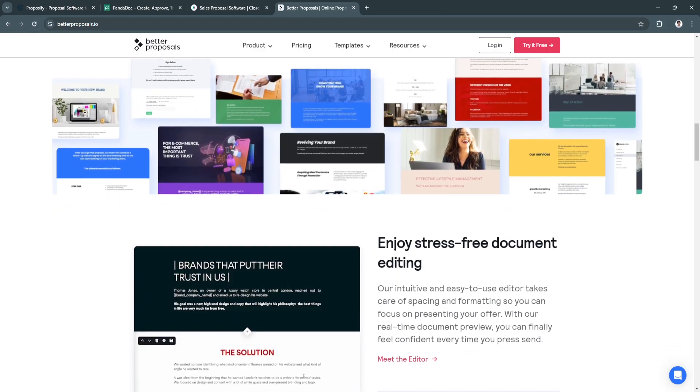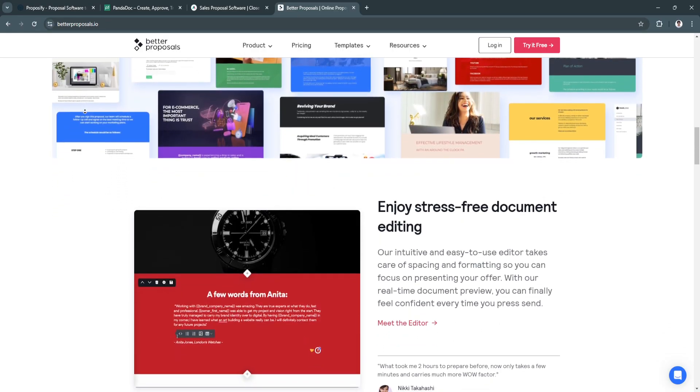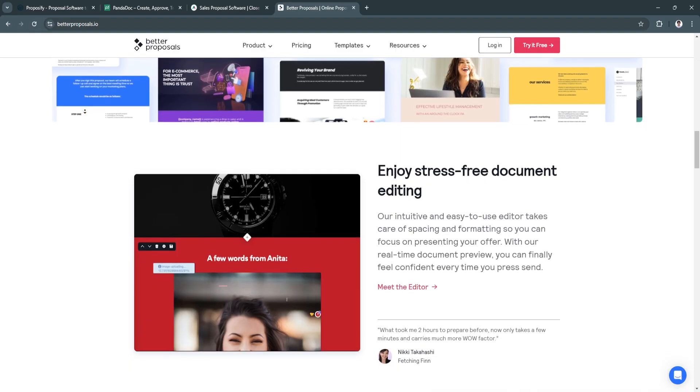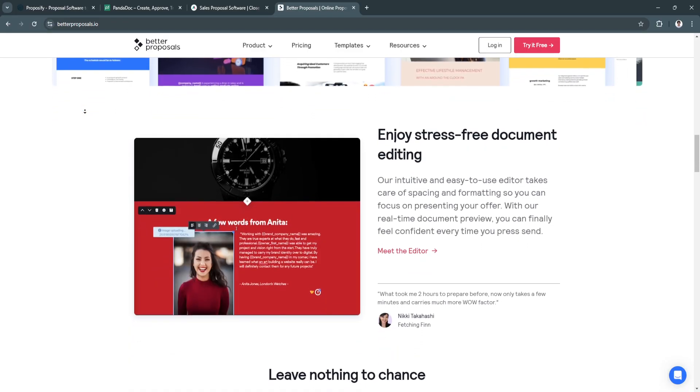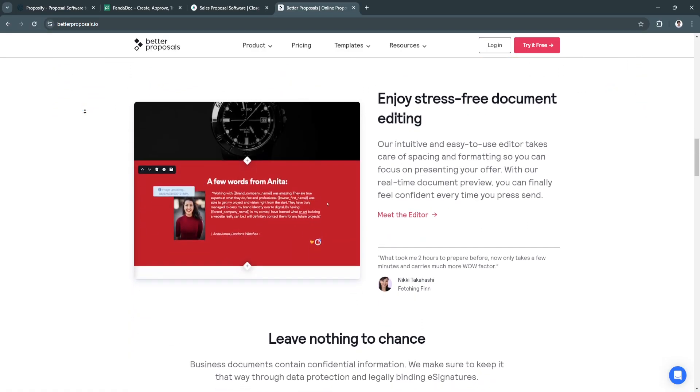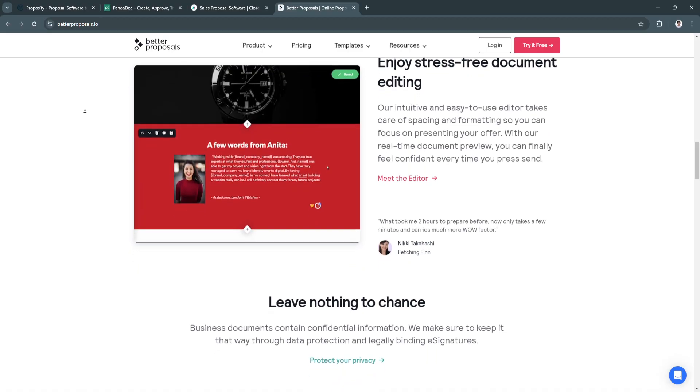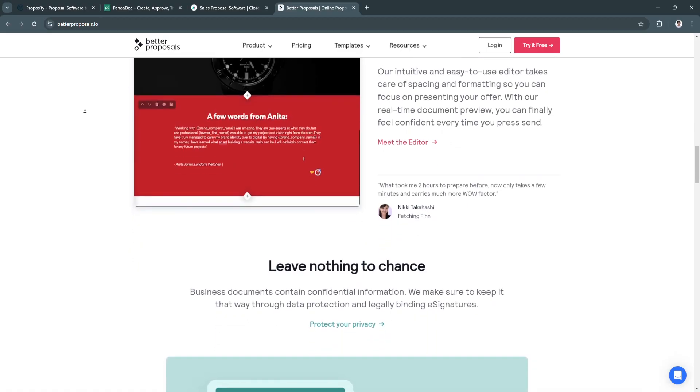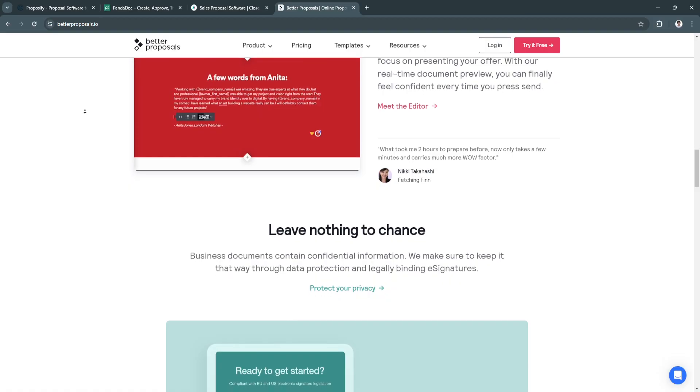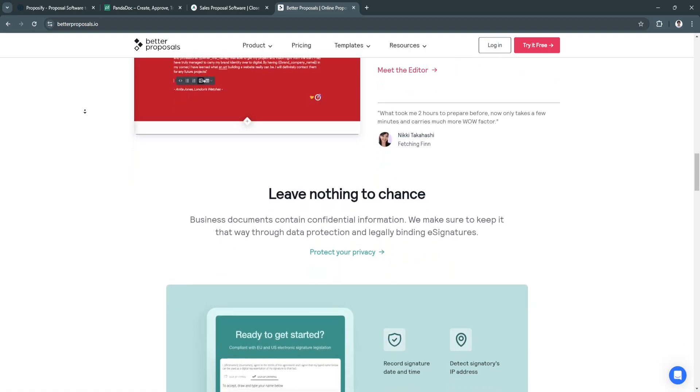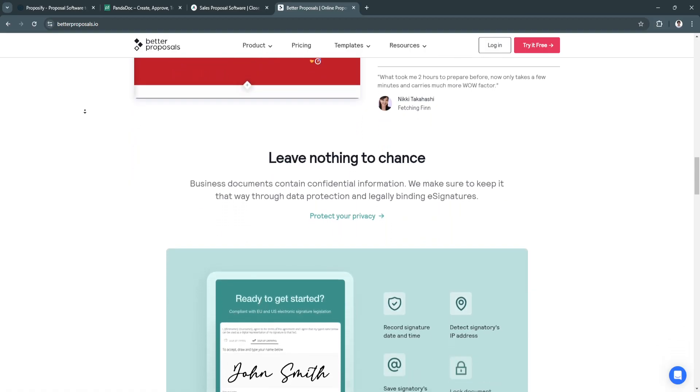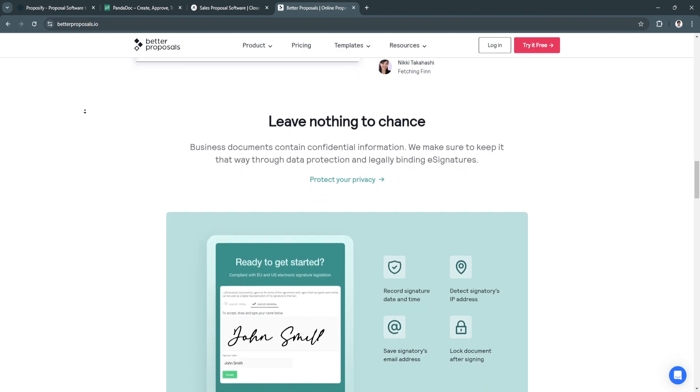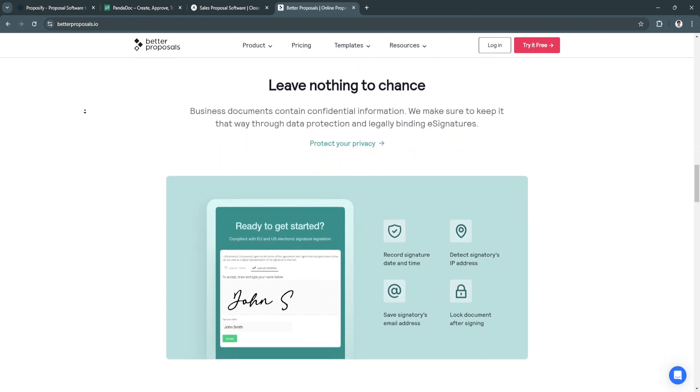Another benefit is their professional templates. Dozens of pre-designed templates save time and effort while ensuring that your proposals look polished and professional. Basically, Better Proposals is best for freelancers and small businesses looking for an affordable, fast, and user-friendly solution to create professional proposals.